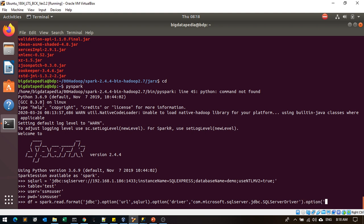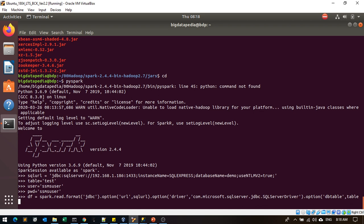Then you can mention option dbtable and provide your table name as table.